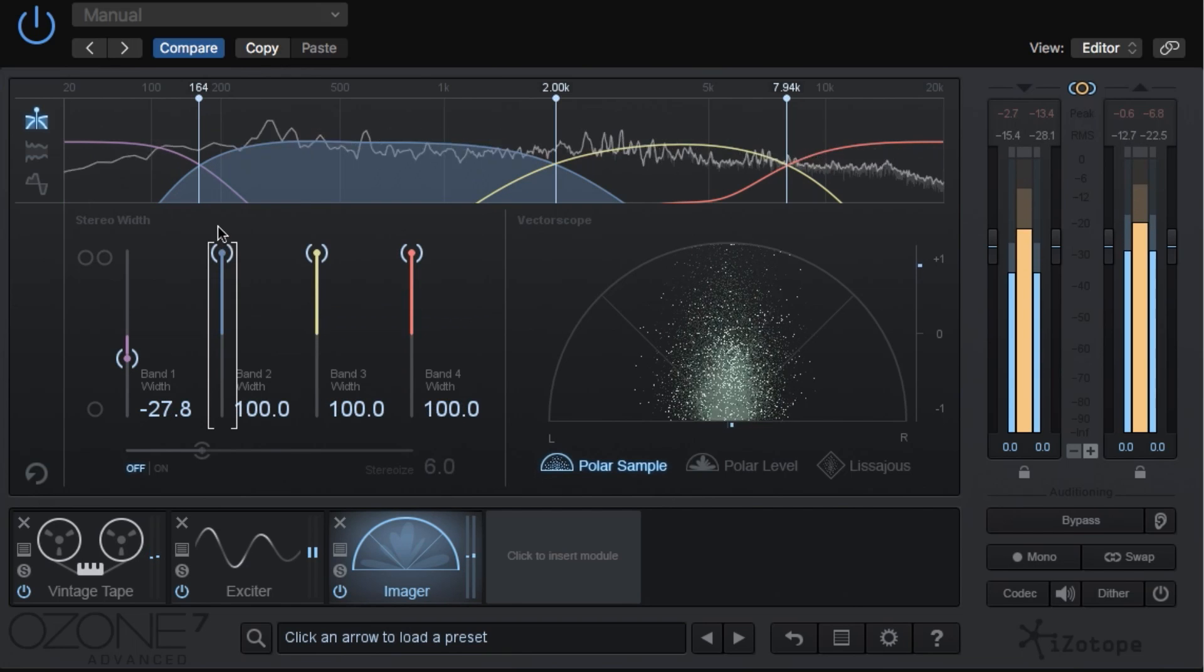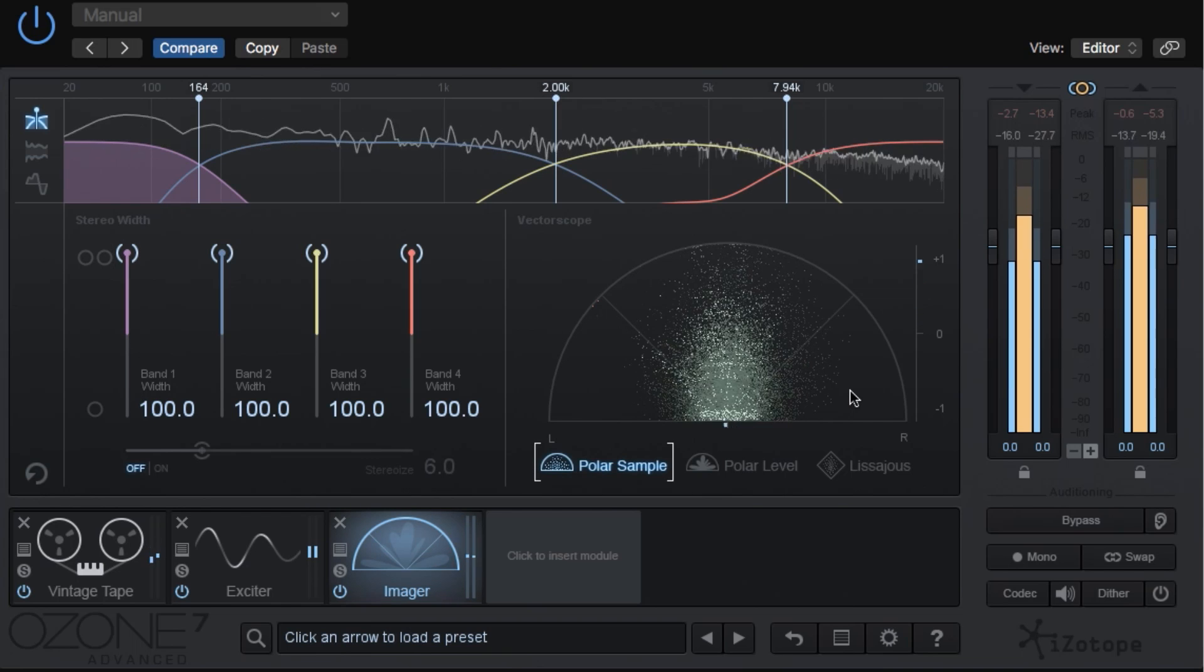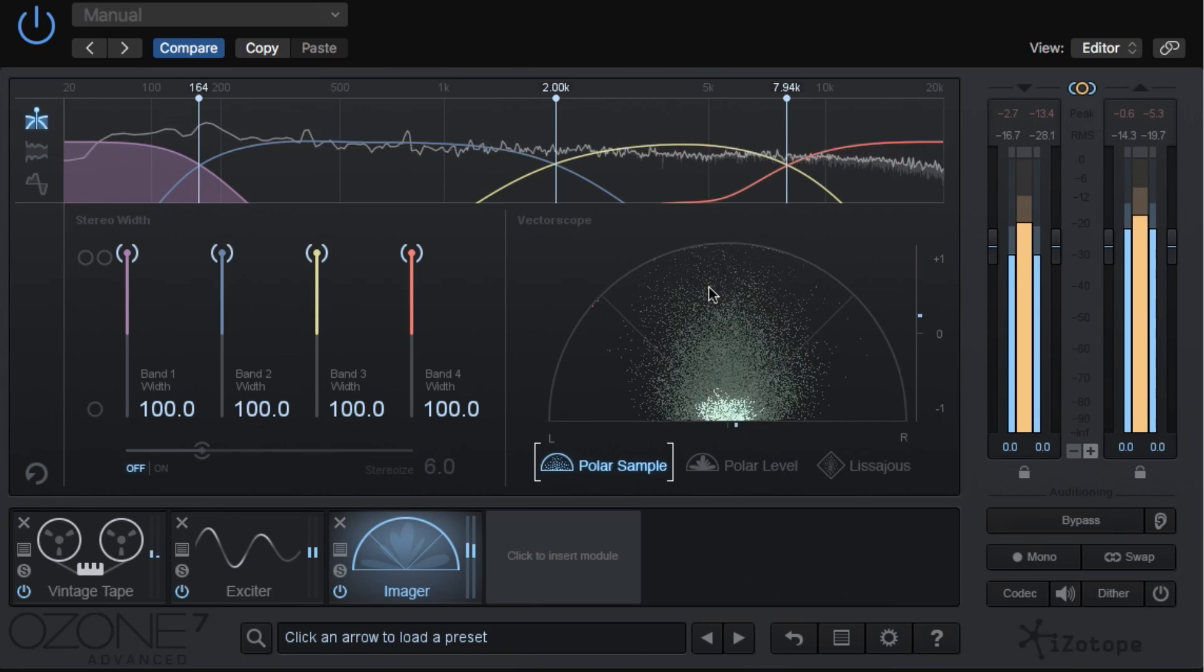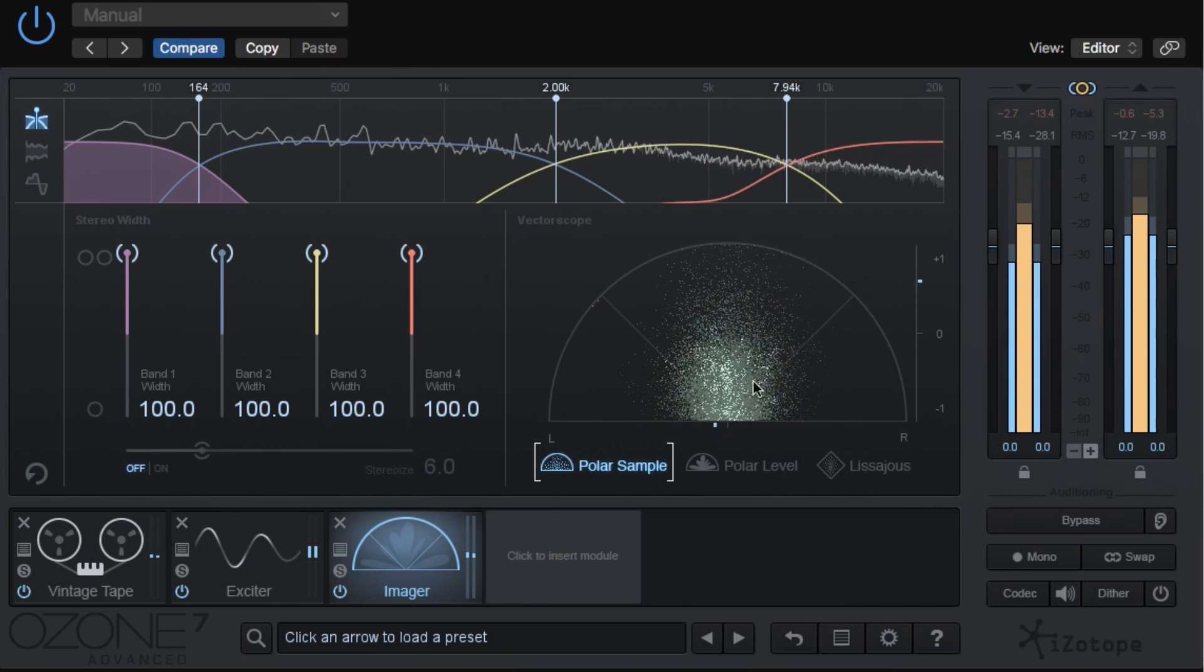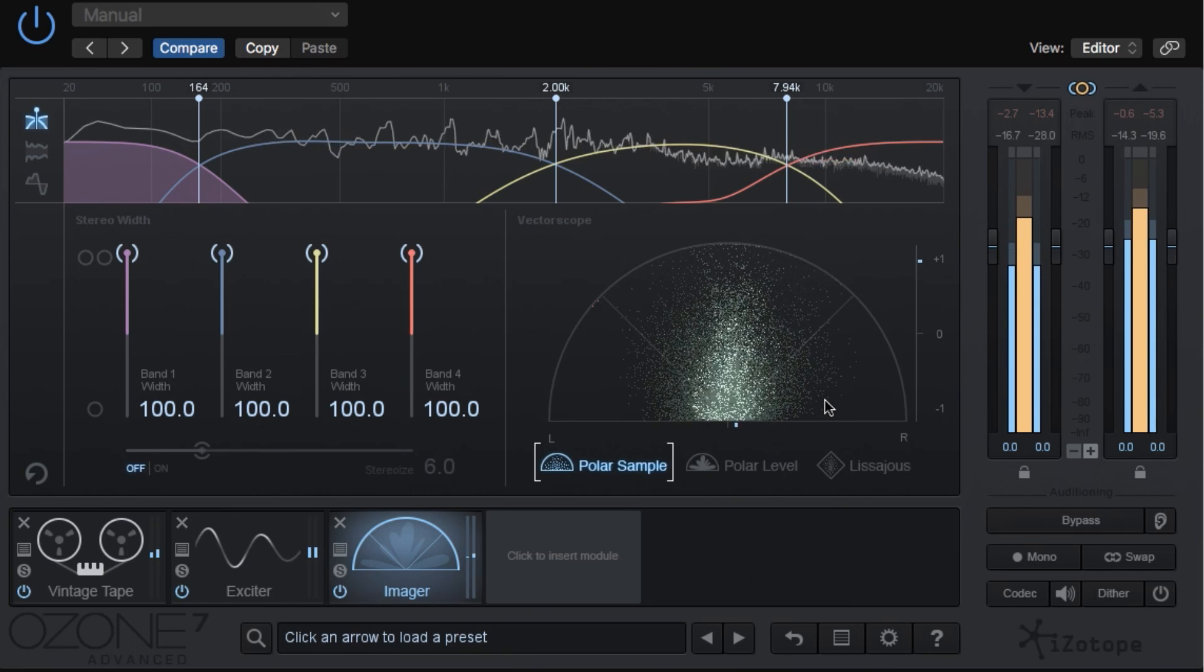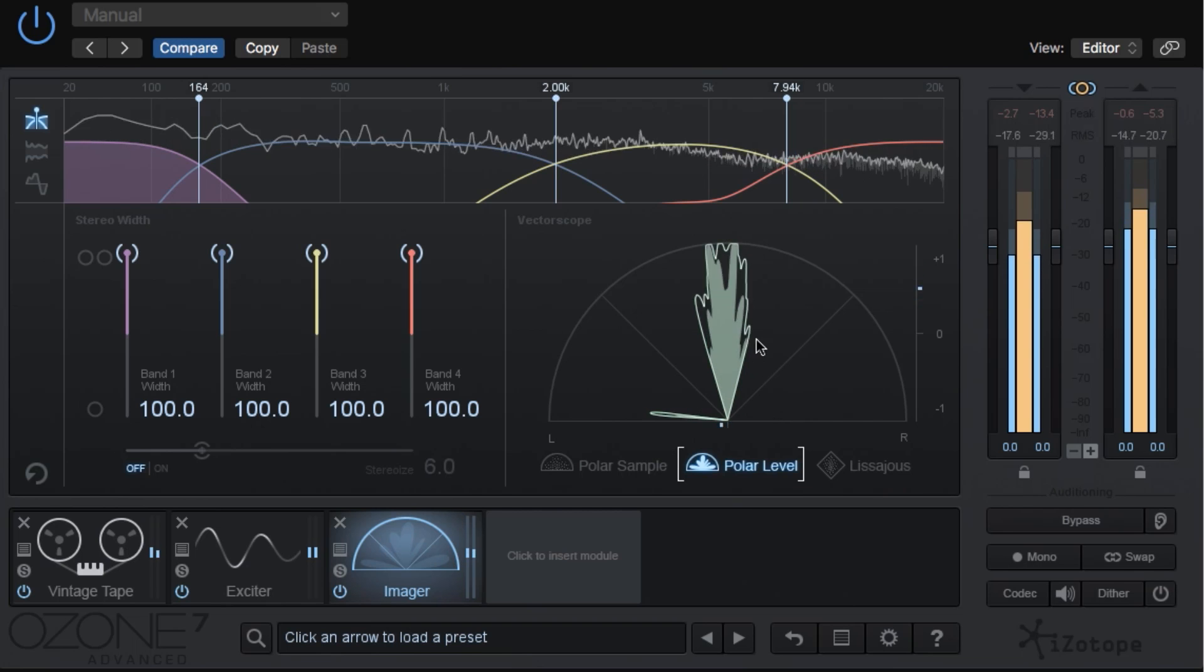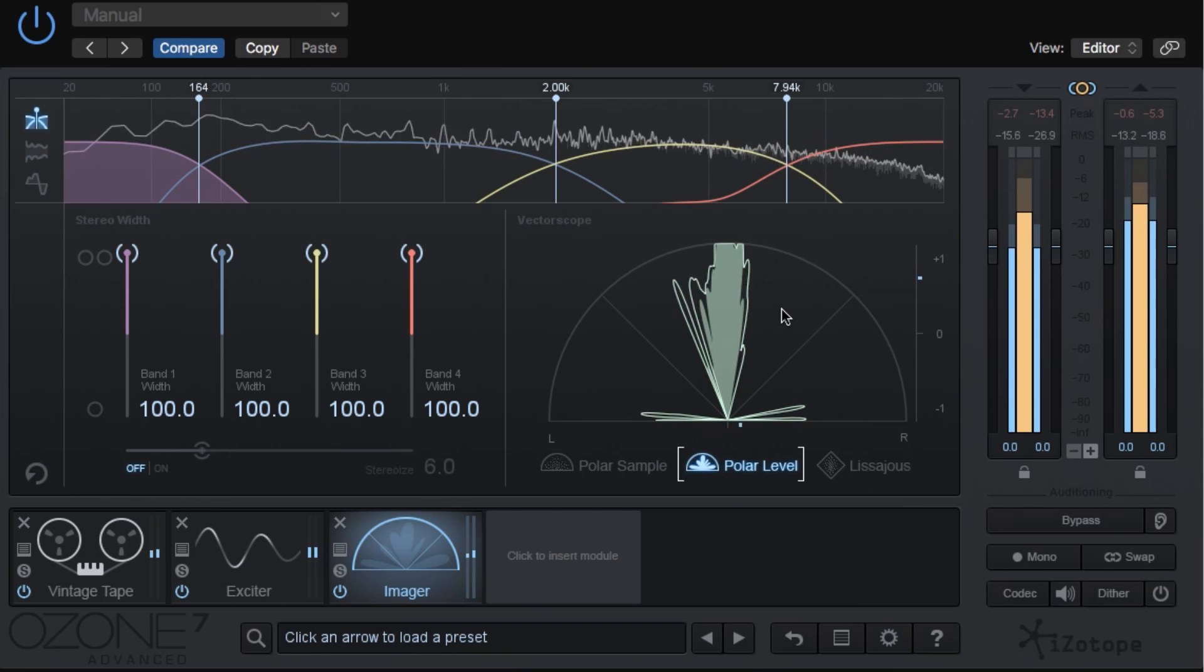I'll pull up all four bands to the max just to demonstrate this better. With polar sample view this plots dots per sample, so material within this middle section here is safe material that is in-phase. Outside of these 45 degree lines is material that is out-of-phase. Polar level is very similar to polar sample except that it shows us a sample average as opposed to individual sample plots.